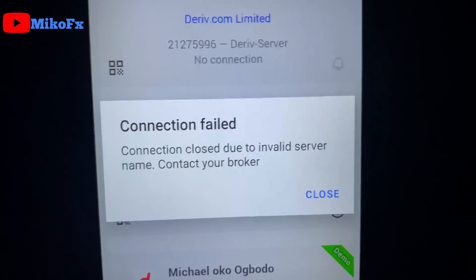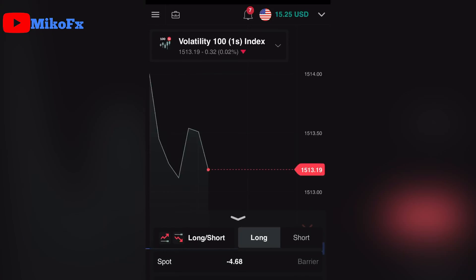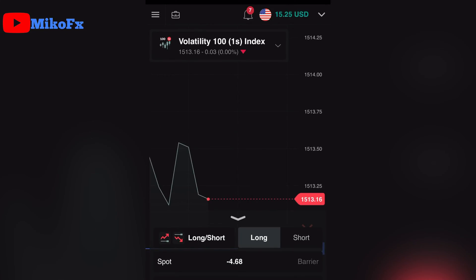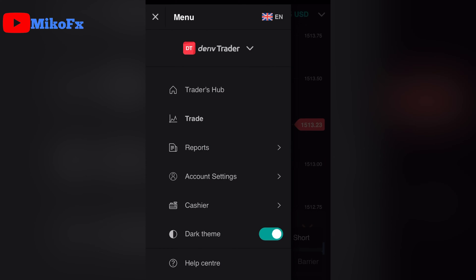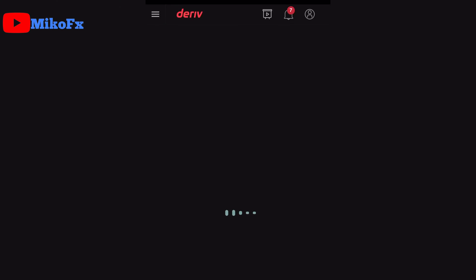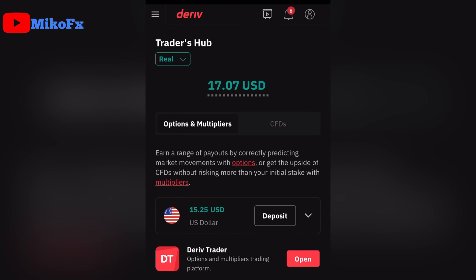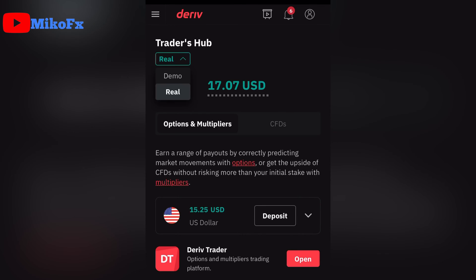The first thing you need to do is to log into your Deriv account. Once you log into your account, just click the menu button right there, then click Traders Hub. It will take you to this page. Under Traders Hub, you'll see Real or Demo. If it's on Demo, make sure you switch it to Real Account.